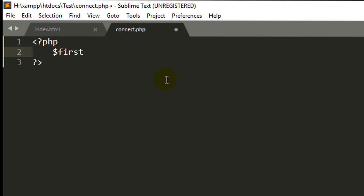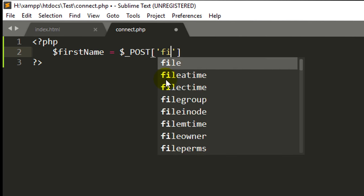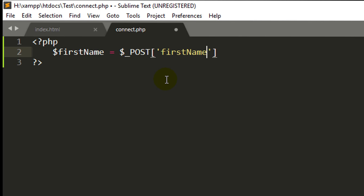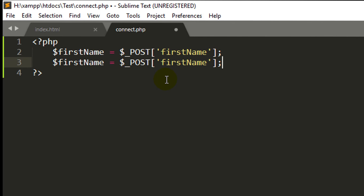Here I am specifying the variable name dollar firstName and dollar underscore POST because I am sending the data using the POST method. So using the POST, we can get the data into the PHP and specify the name. First name is the name of the input field. So we will get the data into the firstName variable.